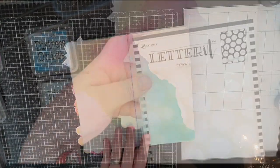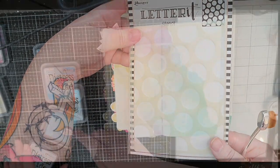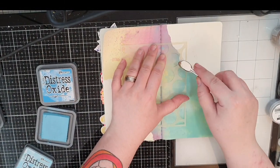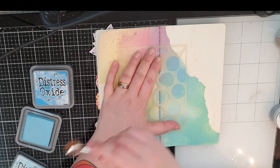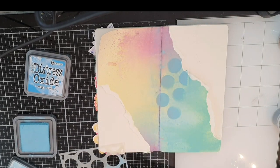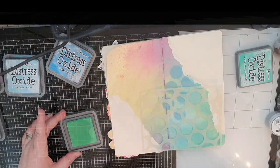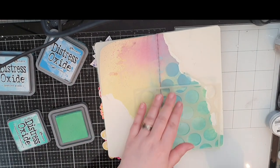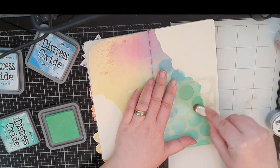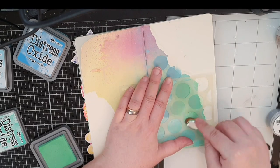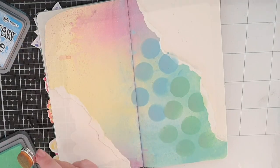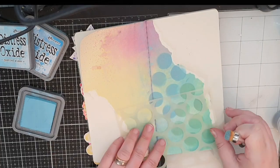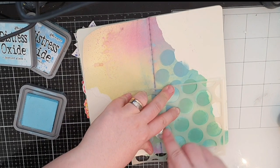When I'm done with the tearing I move on and I want some stenciling on these pages. So I use a stencil from Letterit and Distress Oxide inks in tumbled glass, cracked pistachio, scattered straw and festive berries. I use a makeup brush and stencil in those big circles all over my background.